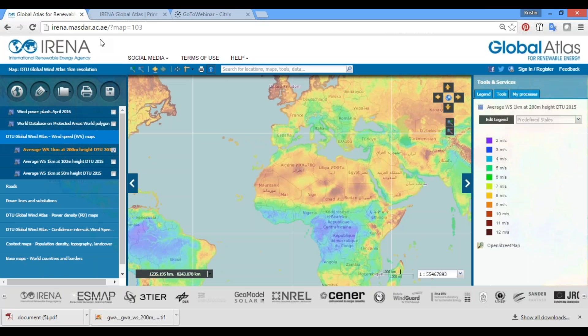Version 2.1 of IRENA's Global Atlas for Renewable Energy includes two new major features: data download for selected datasets, and a print and export map feature.